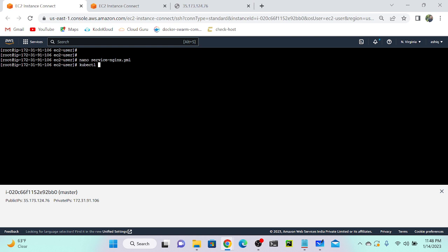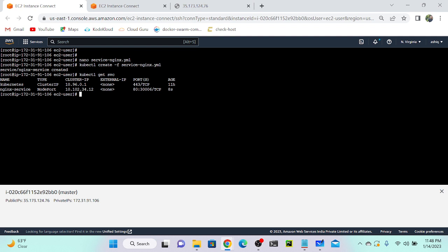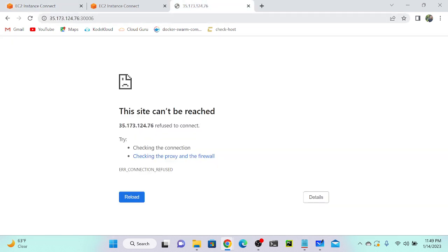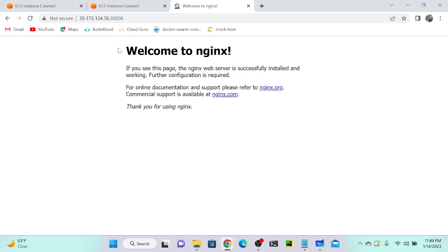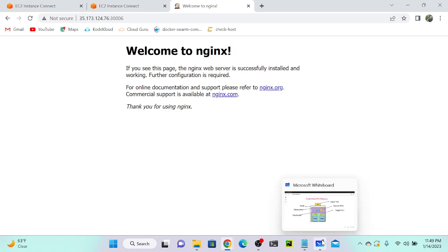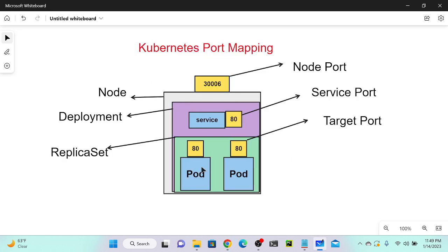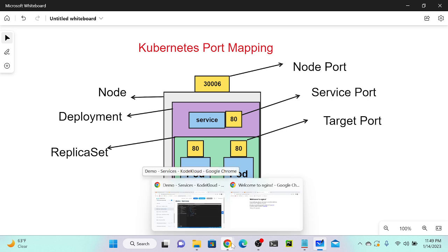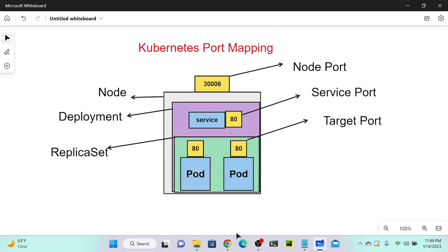I run kubectl create -f service-nginx.yml — the service is created. kubectl get svc shows the nginx service with NodePort, IP 10.102.34.21, and port 80 mapping to node port 30006. Going to the virtual machine's public IP address with port 30006, I refresh and see 'Welcome to nginx'. We've successfully mapped the port to the Kubernetes container and can now access it externally.